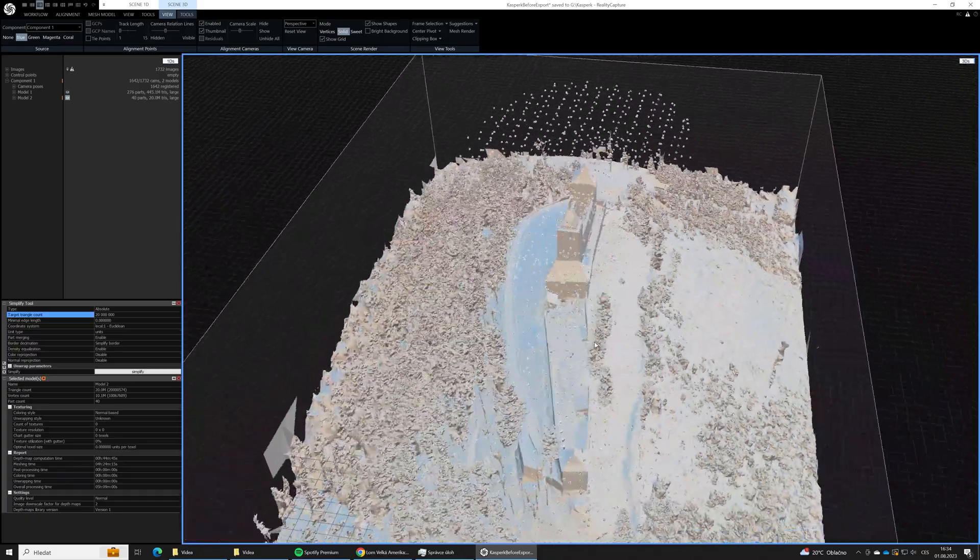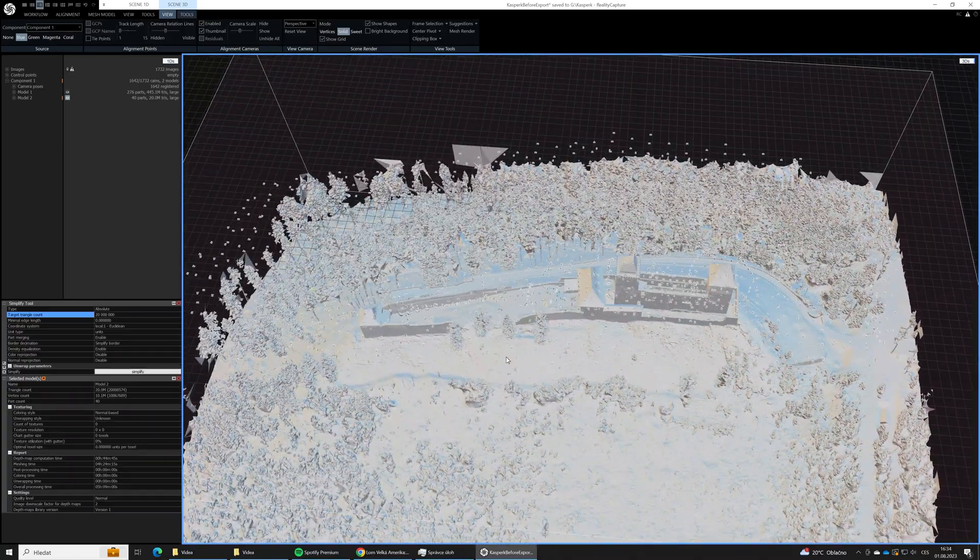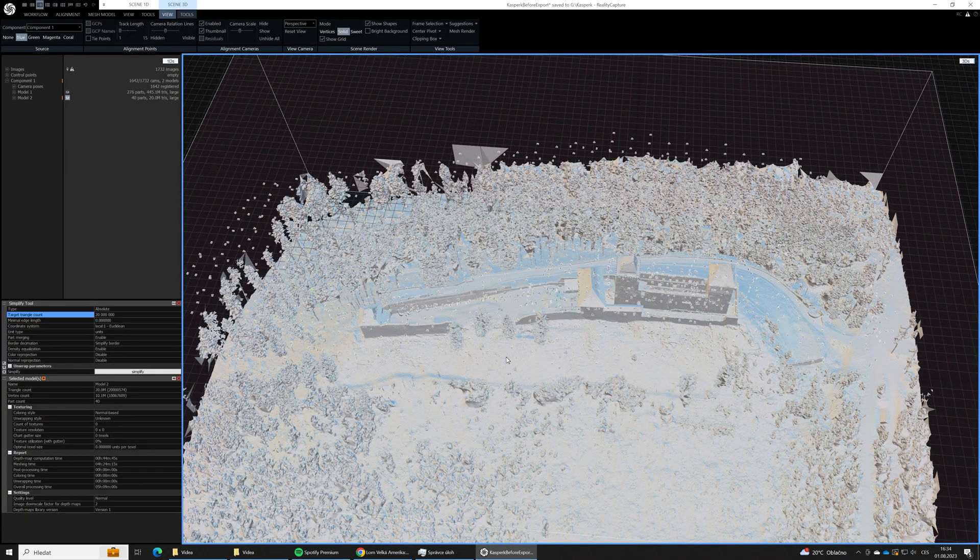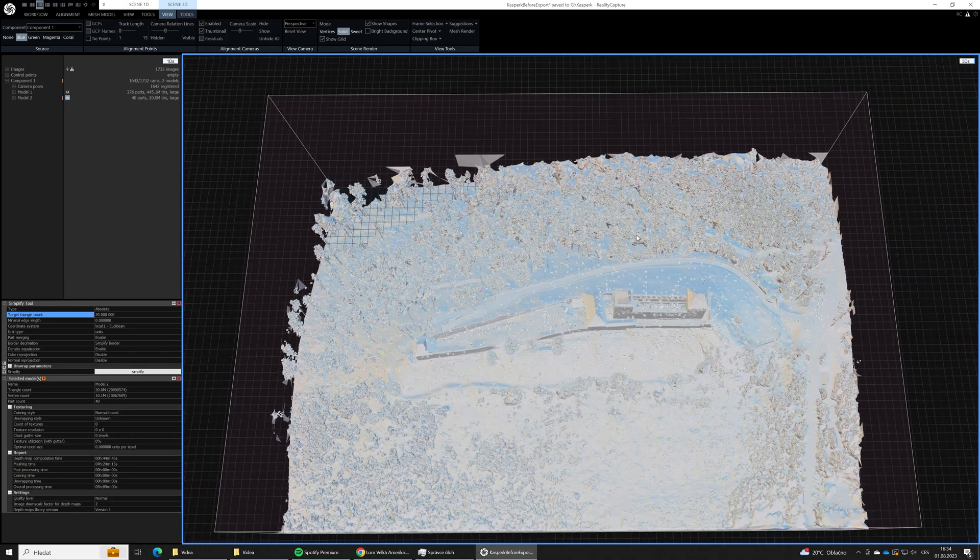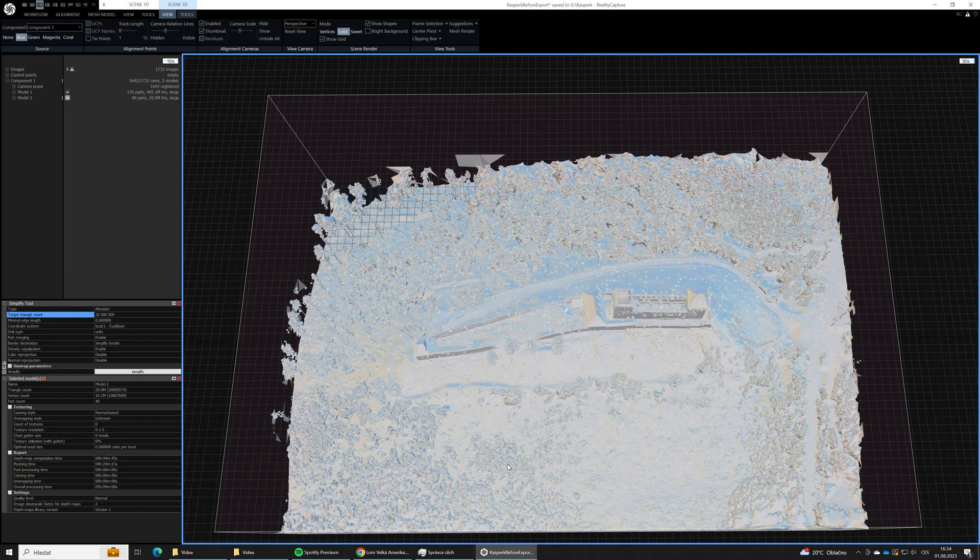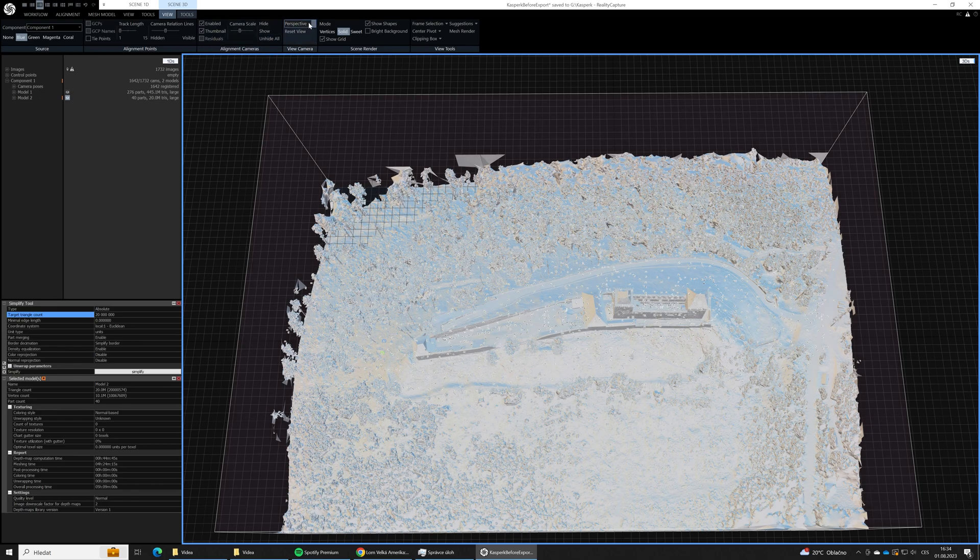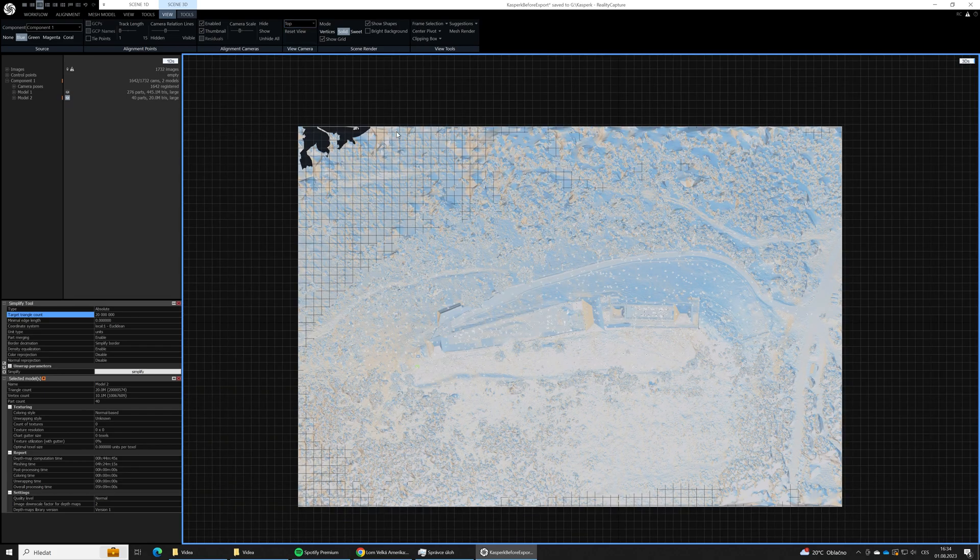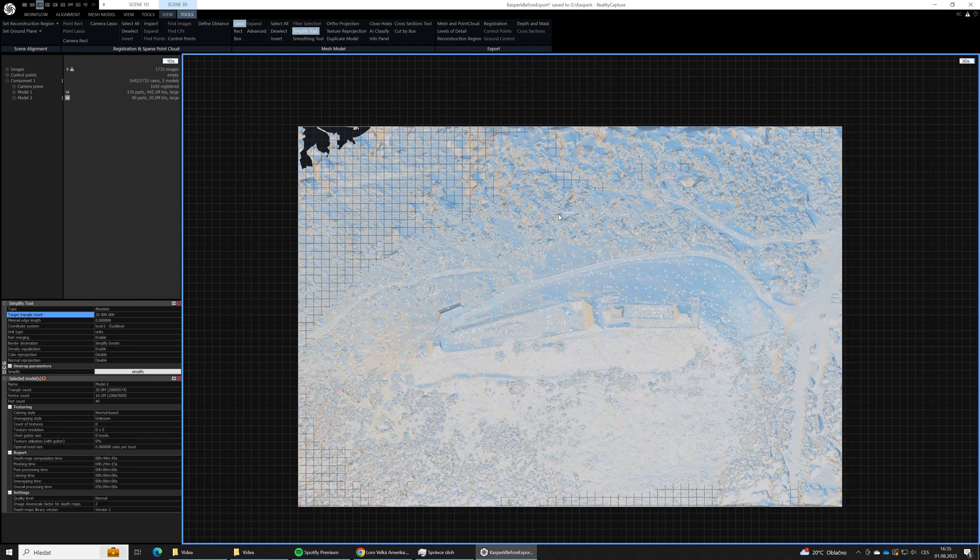The next step is optional but what I like to do is to cut off our central part, our castle with just a little surrounding, and to delete the other parts. It's pretty easy in RealityCapture. We will switch our view to the top orthographic view so we do not have our view distorted. We will use the lasso tool and we will simply select the area we want to preserve.